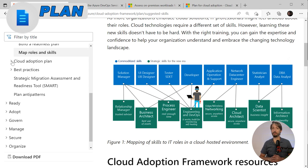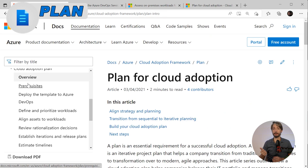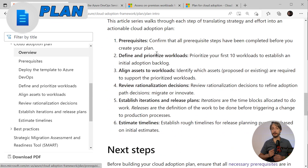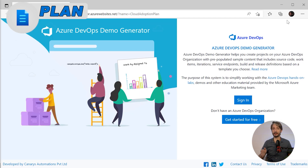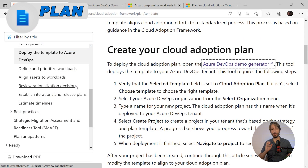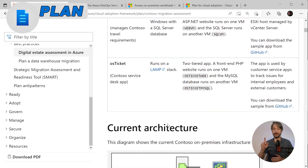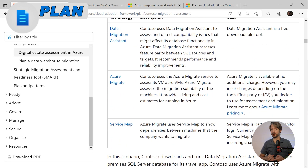The cloud adoption plan focuses on building your plan in concrete steps, going through prerequisites, defining and prioritizing workloads, and estimating timelines. There's also a template called the Azure DevOps Demo Generator — an interesting tool that deploys templates to your Azure DevOps tenant with sample content including source code, work items, iterations, and service connections. This phase also gives a good overview of different tools to assess your migration, such as the Data Migration Assistant, which checks for compatibility issues in database functionality, Azure Migrate, which assesses on-premise VMs and provides size and cost estimates, and Service Map, which shows dependencies between machines to be migrated.